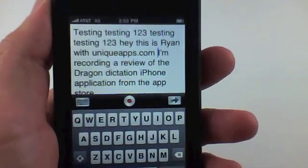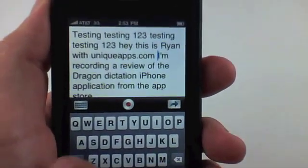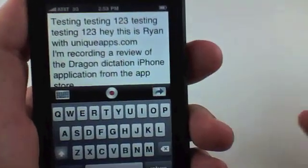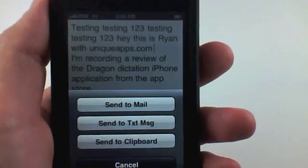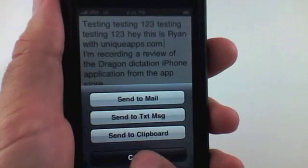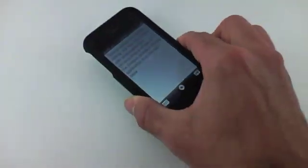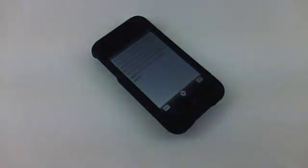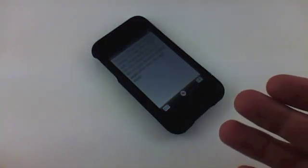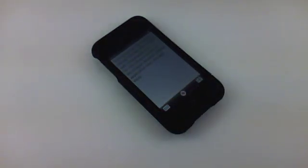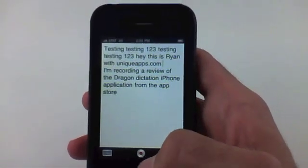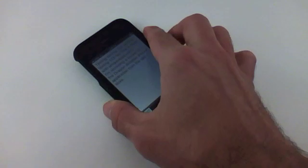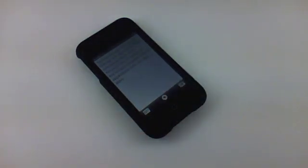I can hit a hard return and format this any way I want. I can open up my mail, send it as a text message — whatever I want from here. Very cool application. Again guys, it's free — I'd recommend downloading it. I think if used a lot it could save you a lot of time typing on your keyboard. Hope you enjoyed the review and have a great day!